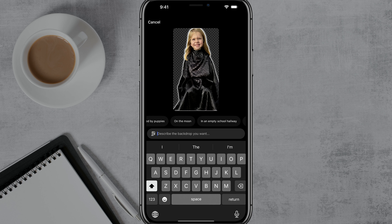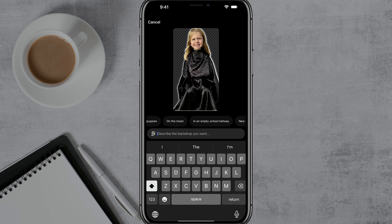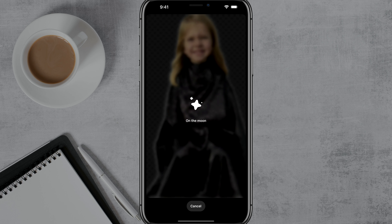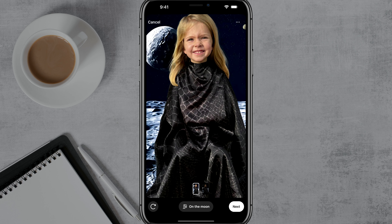They're going to provide you with a bunch of different options here — like one of them is on the moon, another is in an empty school hallway. If you use the pre-made templates by just tapping on an option, it'll go ahead and create that. As you can see, it adds a moon as the background. This would have taken hours upon hours with Photoshop five years ago, so this is such a cool feature.